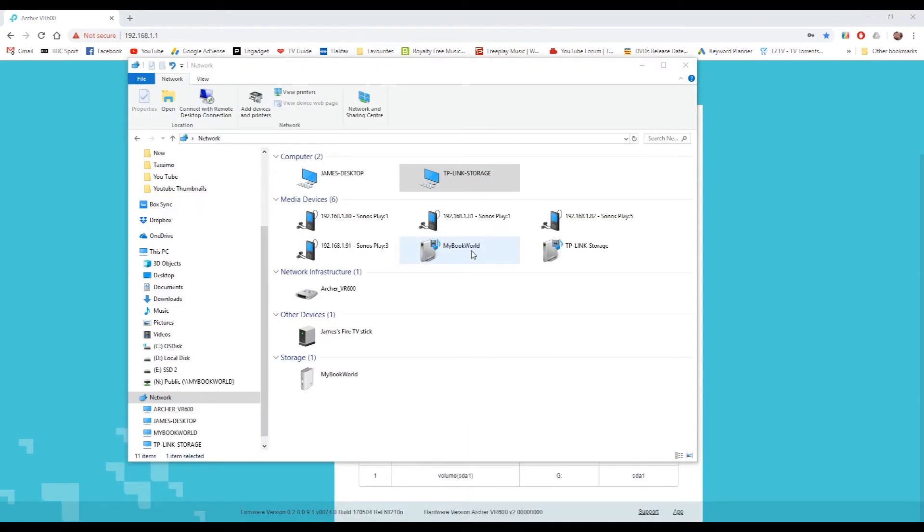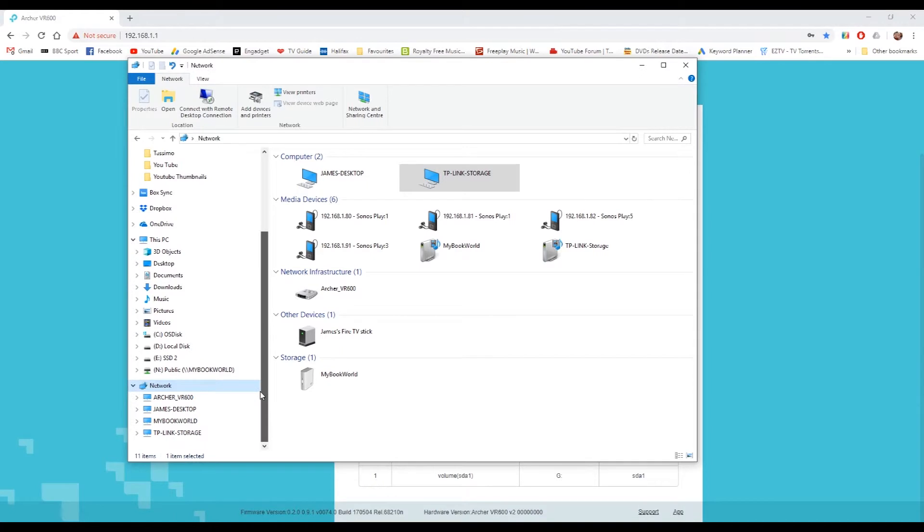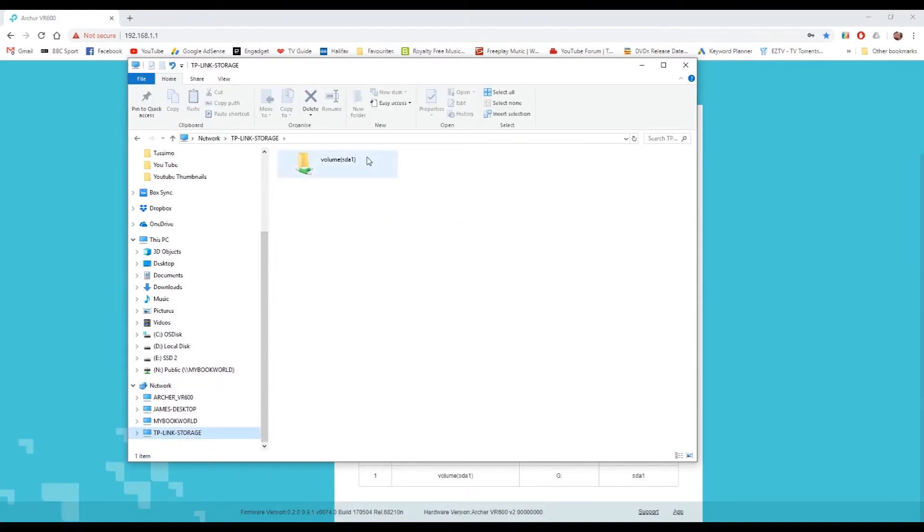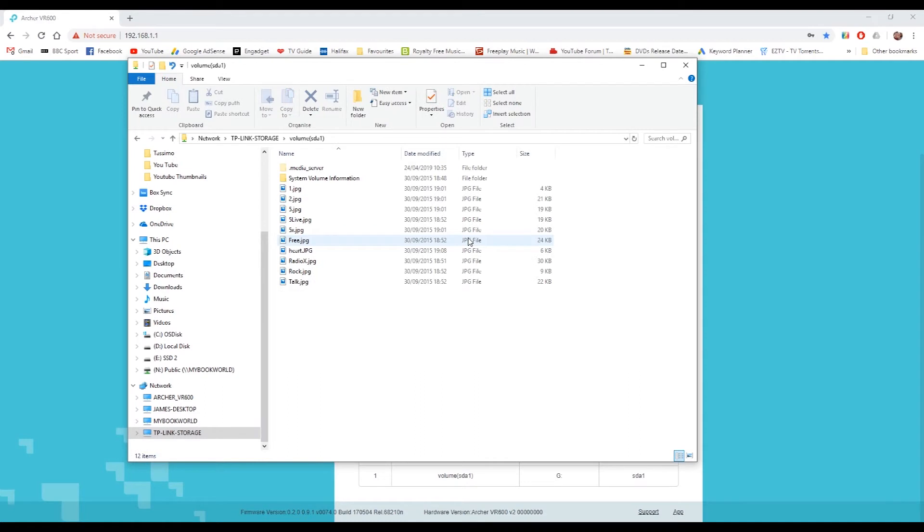Then if you come to Windows Explorer and go to network, you should see that TP-Link Storage appears in your network connections. Volume 1, STA and there's all the data on the USB stick.